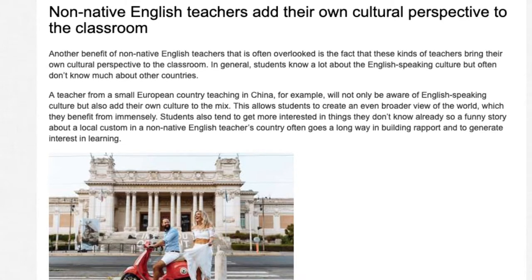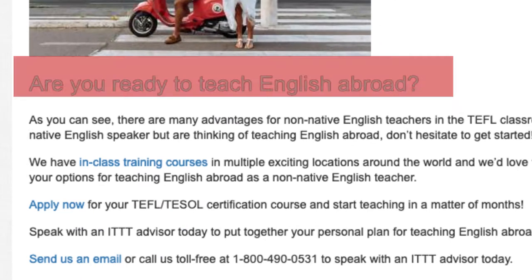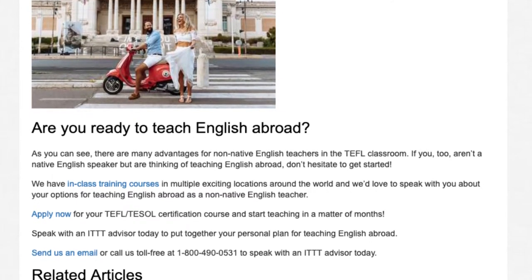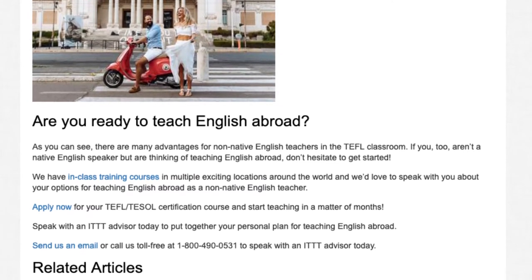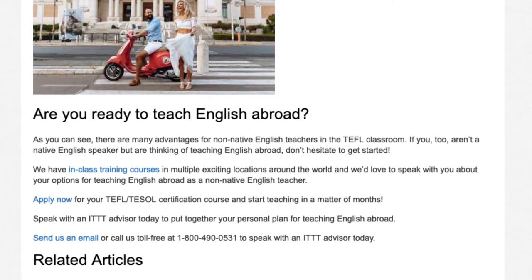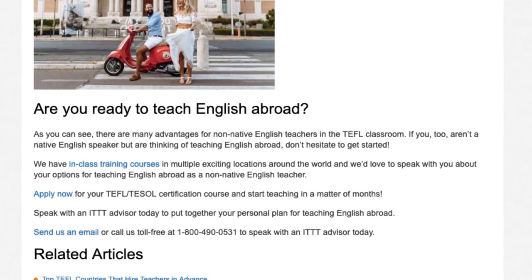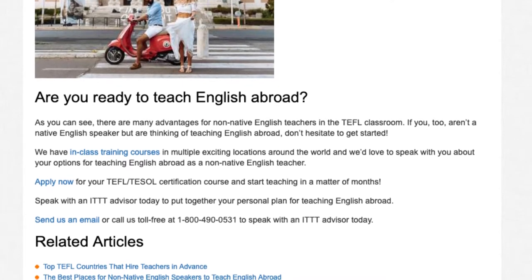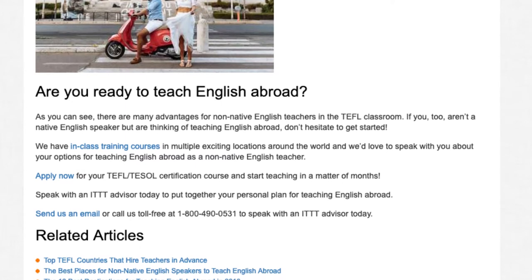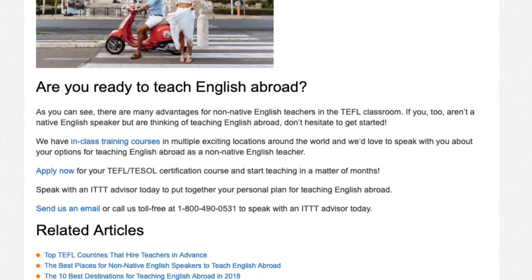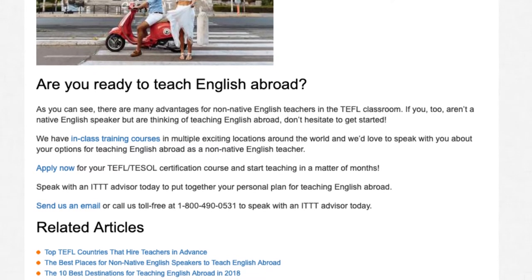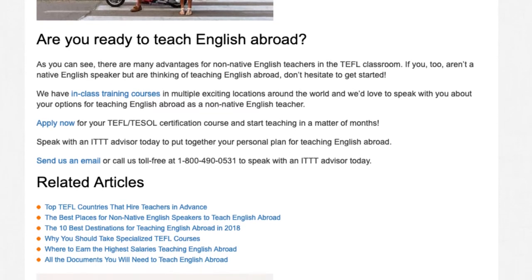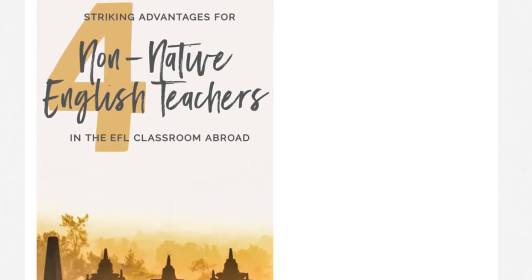As you can see, there are many advantages for non-native English teachers in the TEFL classroom. If you aren't a native English speaker but are thinking of teaching English abroad, don't hesitate to get started. We have in-class training courses in multiple exciting locations around the world and we'd love to speak with you about your options for teaching English abroad as a non-native English teacher. Apply now for your TEFL/TESOL certification course and start teaching in a matter of months. Speak with an ITTT advisor today to put together your personal plan for teaching English abroad. Send us an email or call us toll-free at 1-800-490-0531 to speak with an ITTT advisor today.